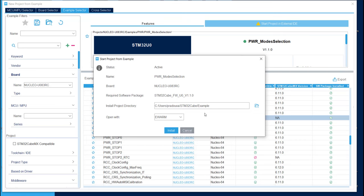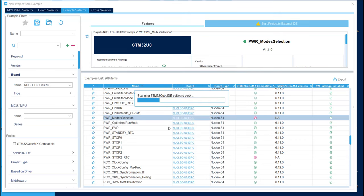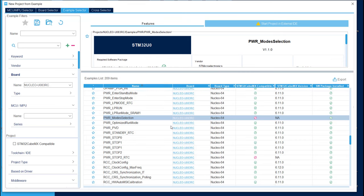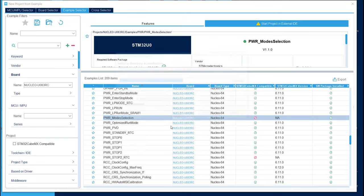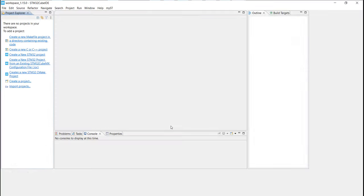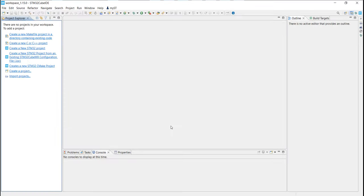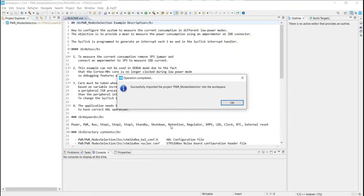On the pop-up window, you just need to select the right IDE. On our side, we will use STM32CubeIDE and click on Install. By this way, CubeMX will automatically open CubeIDE with the imported project. Now the project is fully imported.